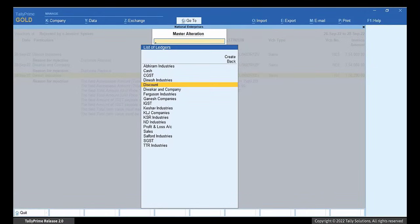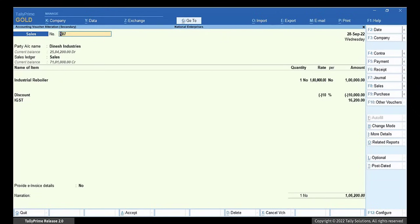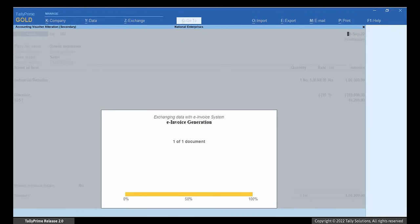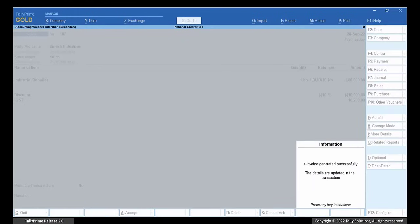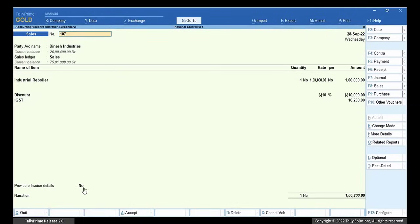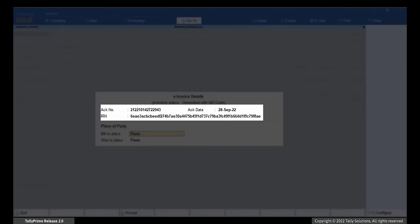Press Ctrl-A to save. Thereafter, drill down to the transaction and press Ctrl-A to save. Press Y to generate e-invoice. The e-invoice gets generated and the voucher gets updated with acknowledgement number and IRN.